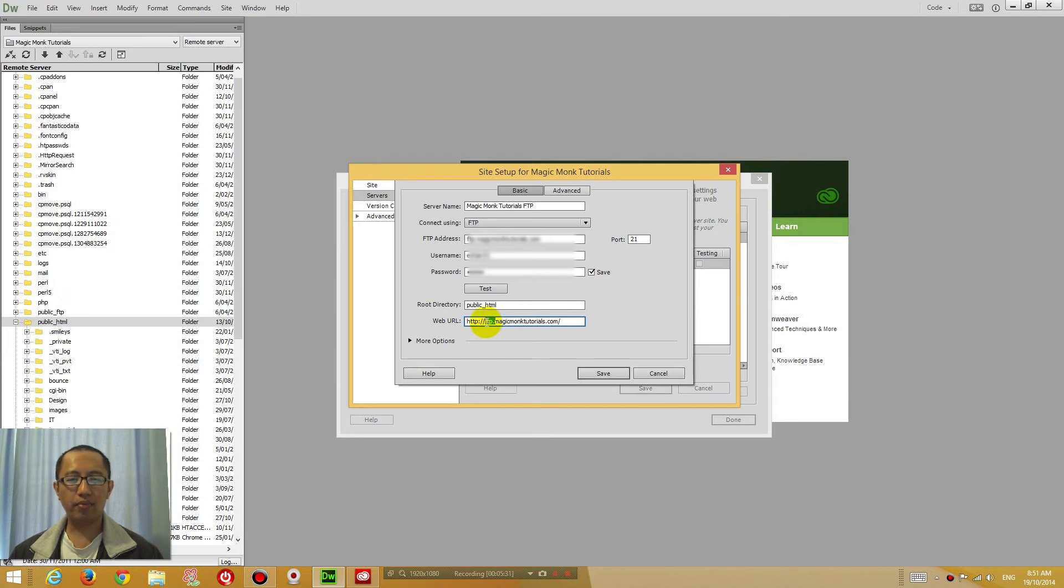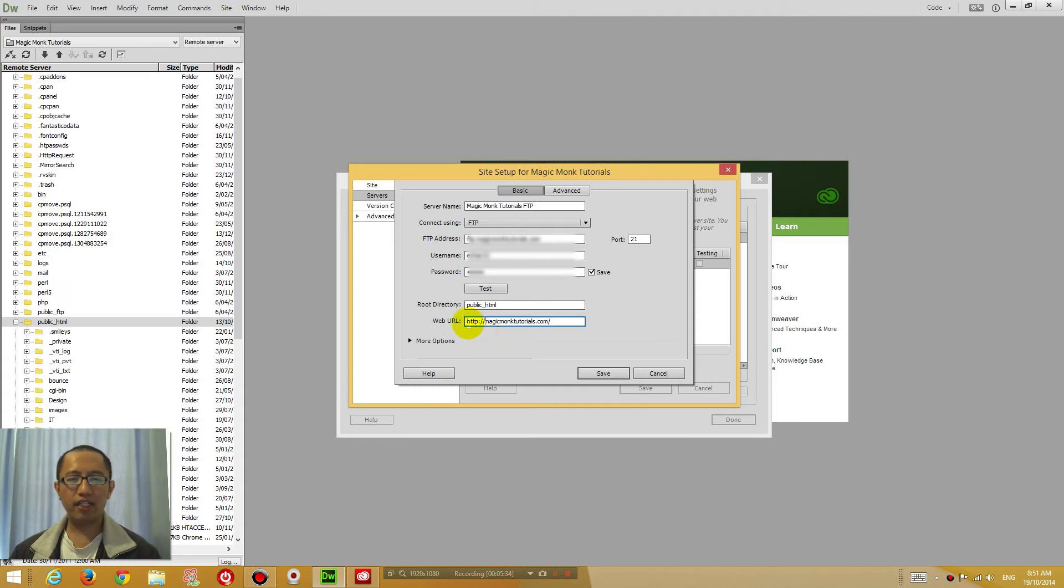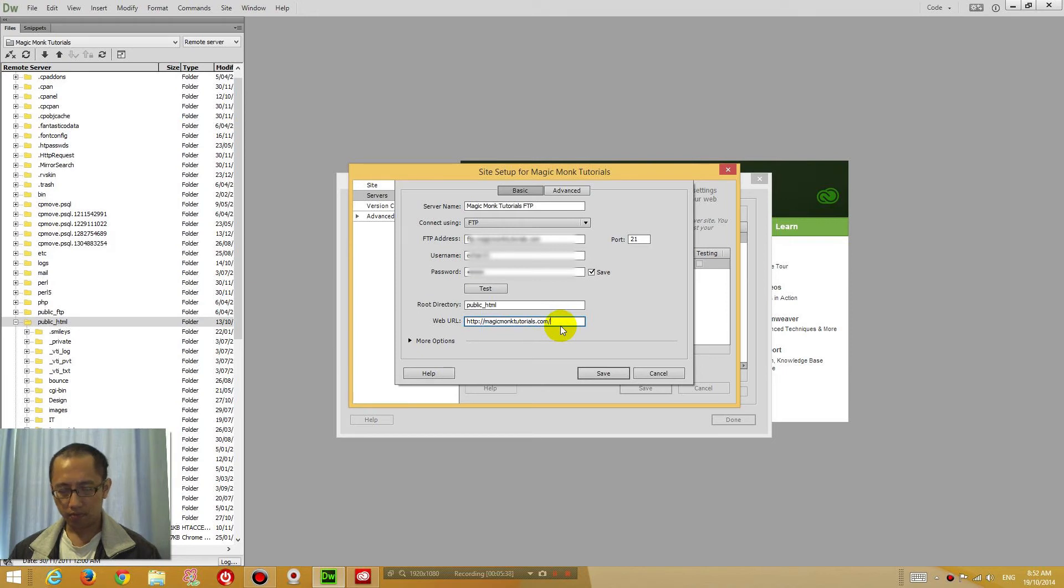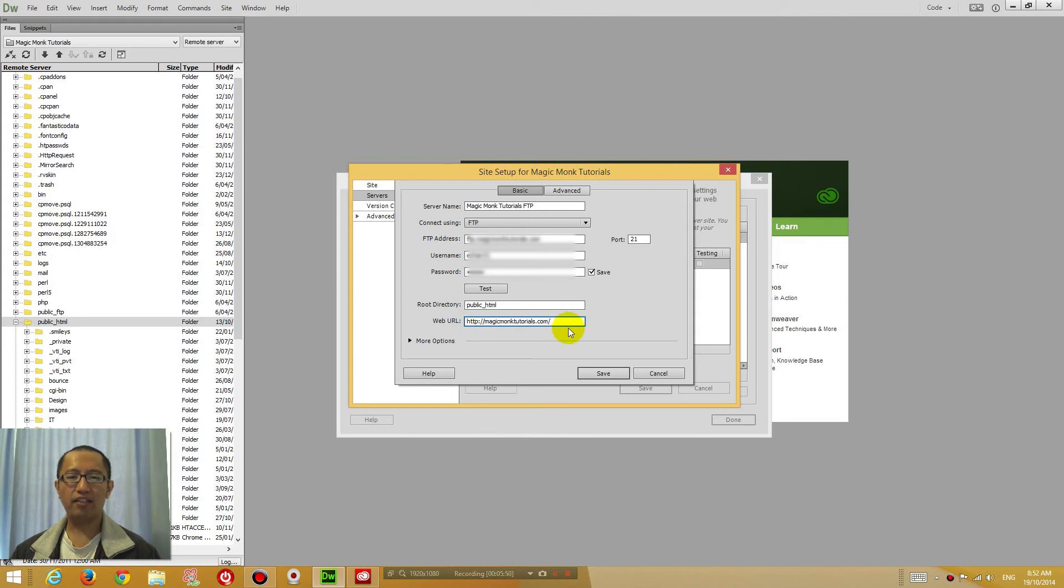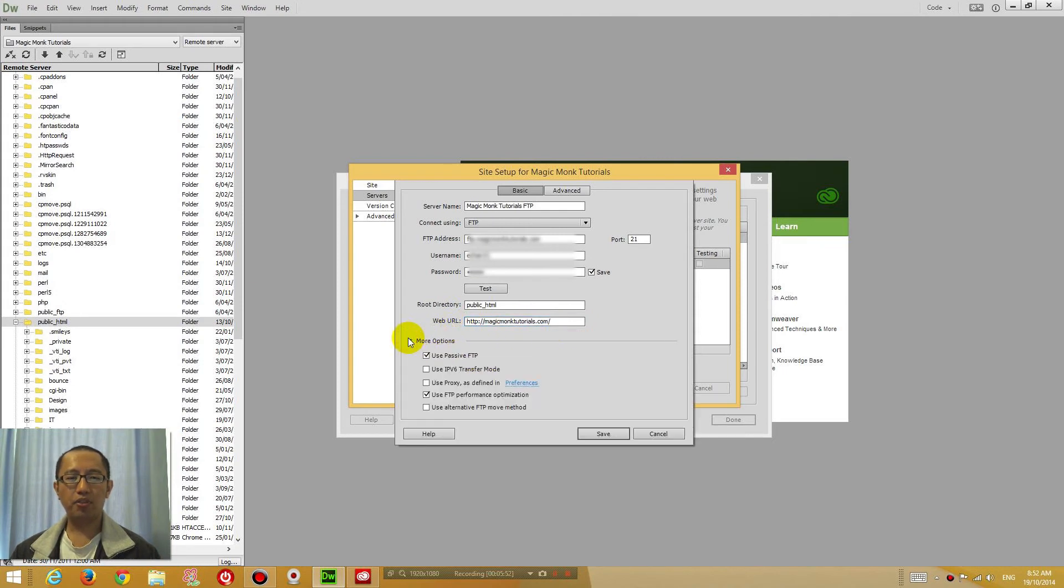And then the web URL is where you want Dreamweaver to go to preview your website. This is very important. Just type in the web address, http magicmonk tutorials.com. And then when you preview a web page, Dreamweaver will automatically add this address to the front of your web page.